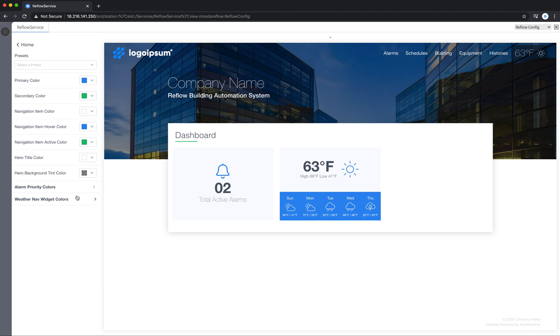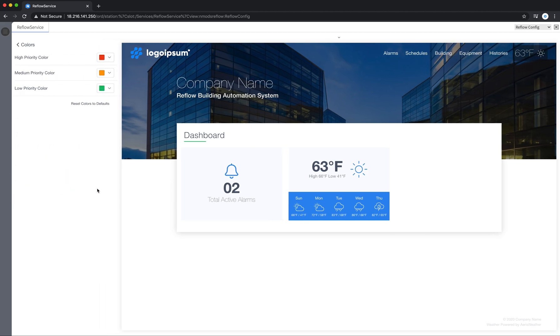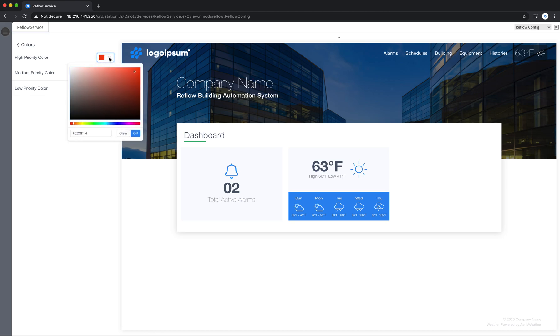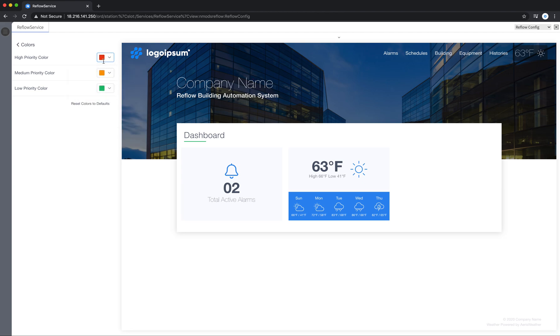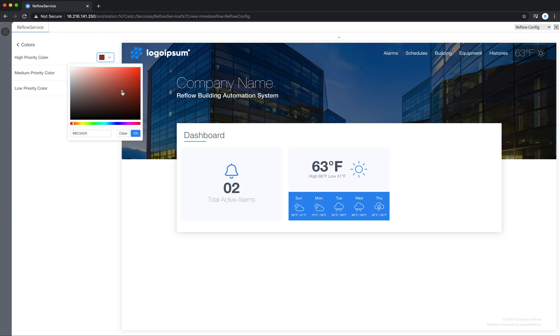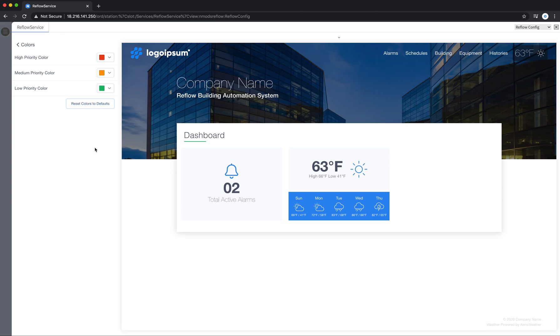You also have alarm priority colors. So by default we set up a high priority, medium, and a low priority color. You can go in and change these how you see fit, or click clear to go back. And you can always restore the default colors like that.